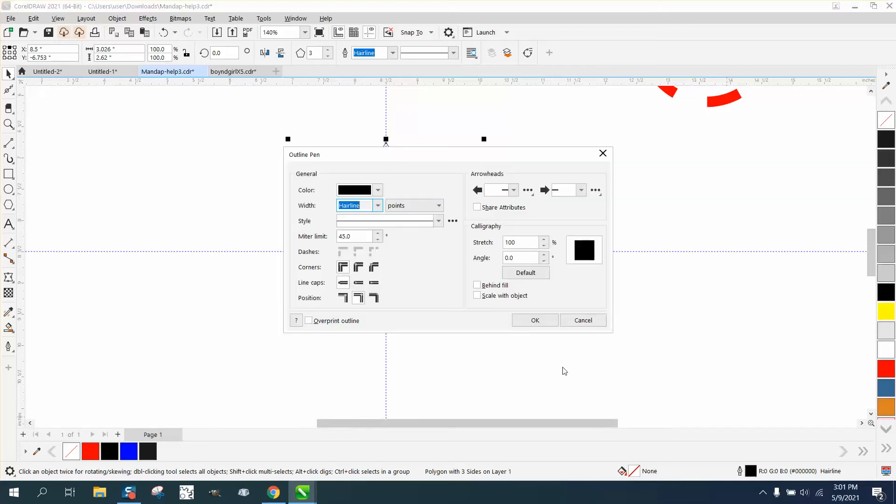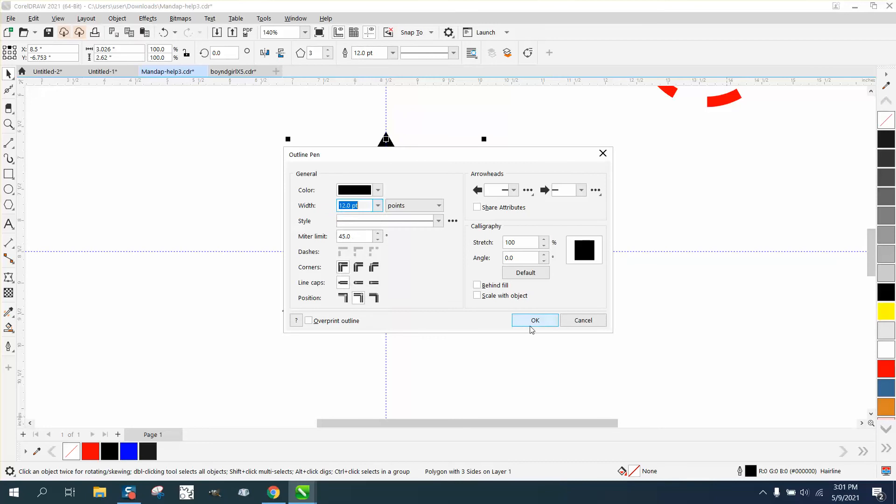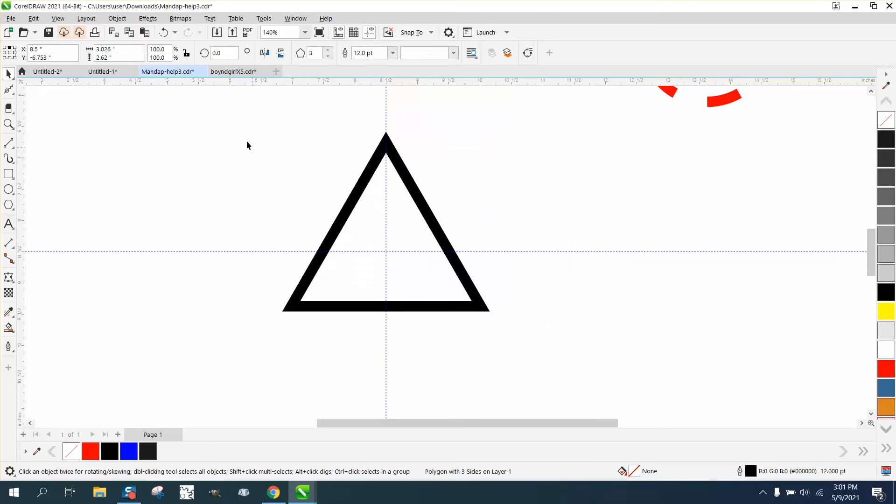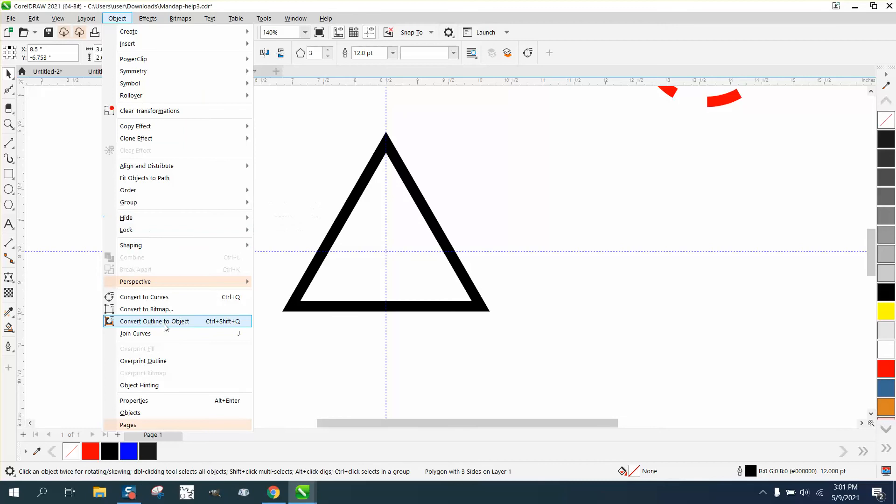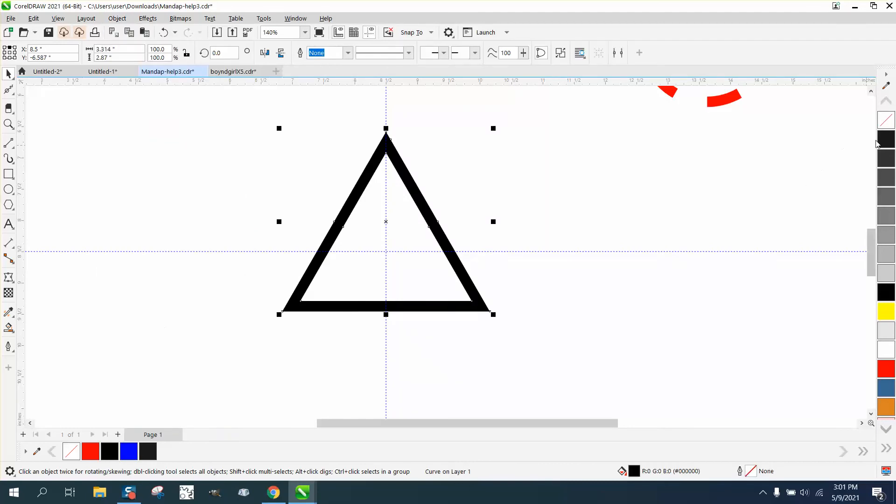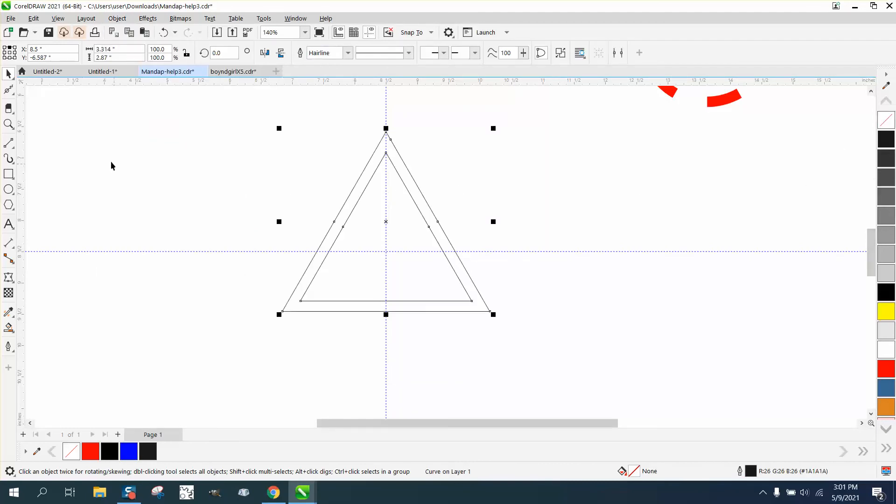Now, double-click on the pen tool and make it a 12-point line. Go to Object, convert the outline to an object. We're going to left-click, right-click. Actually, let me back up here a step.